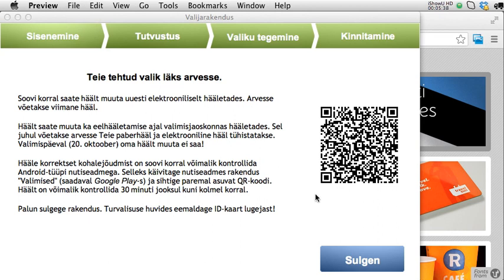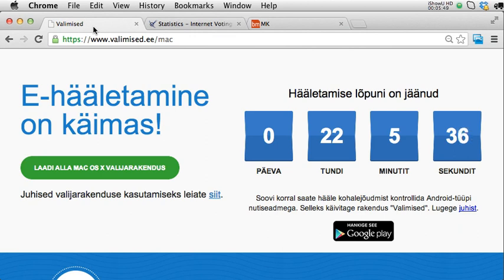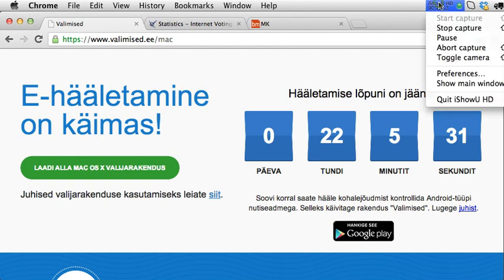I can now safely close the application and continue with my actual voting process after stopping the screen recording. Thanks for watching.